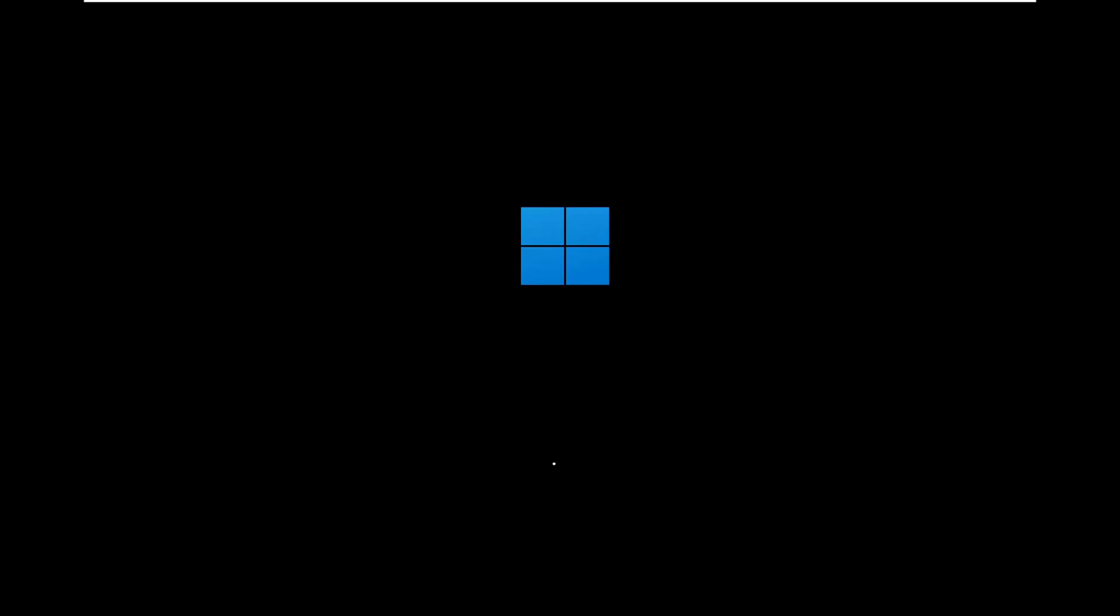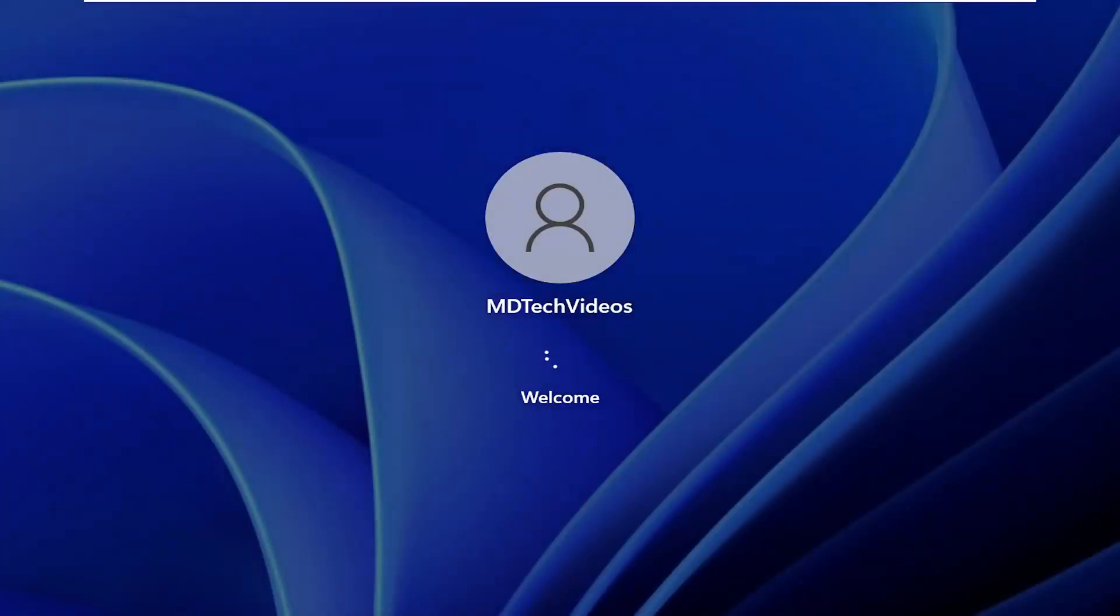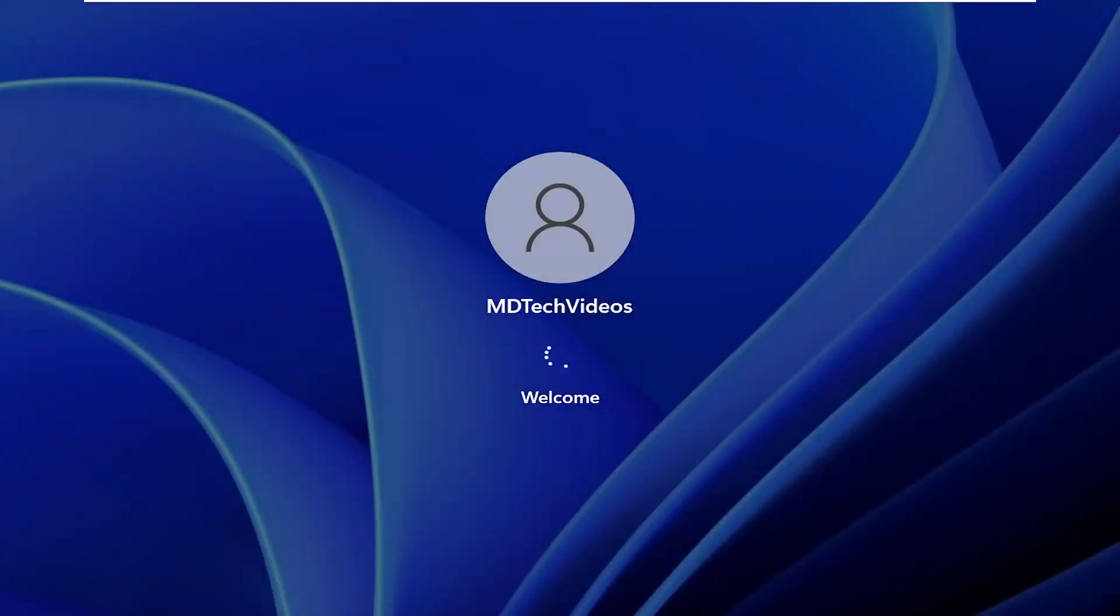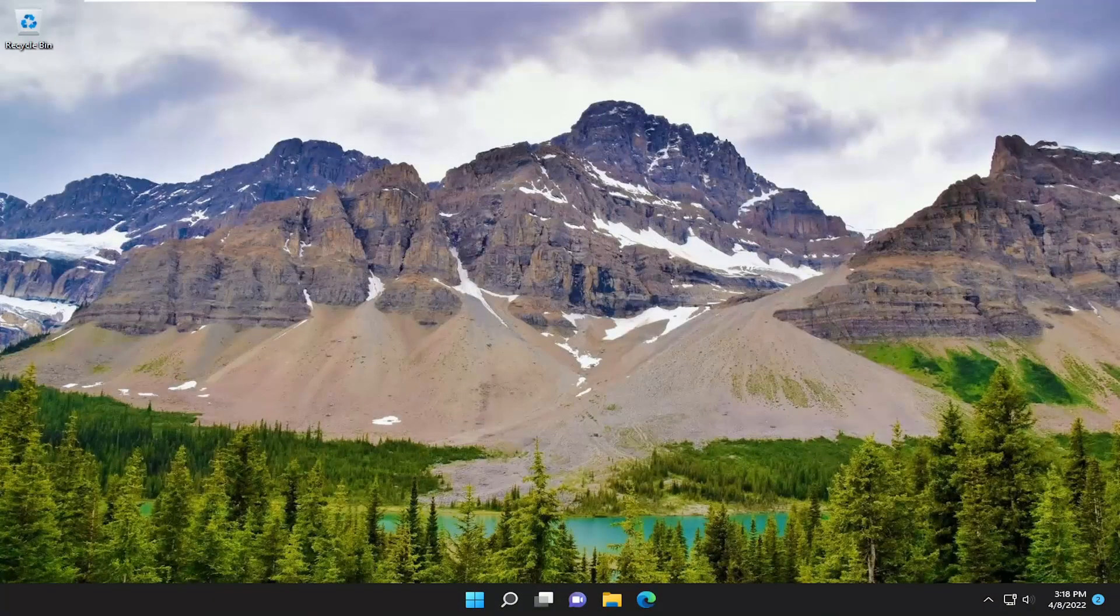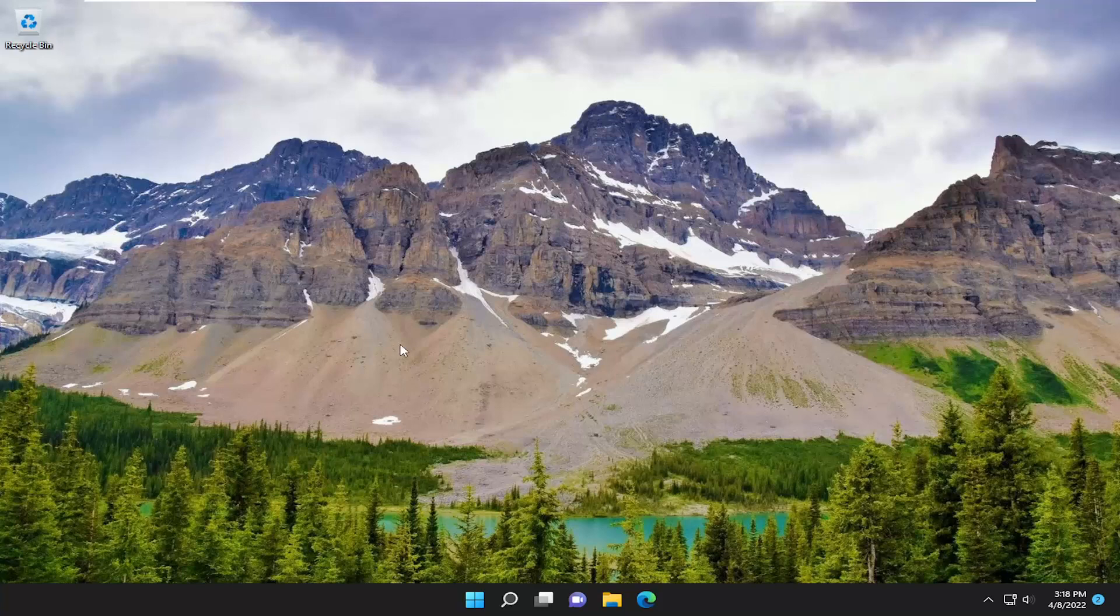But for the sake of keeping this tutorial a bit quicker, I will be skipping over this disk checking. But in your case, do not tap any keys on your keyboard. Let the scan complete. It can take a couple hours in many cases, depending on how large your hard drive is. But generally speaking, it shouldn't take too long from my experience.